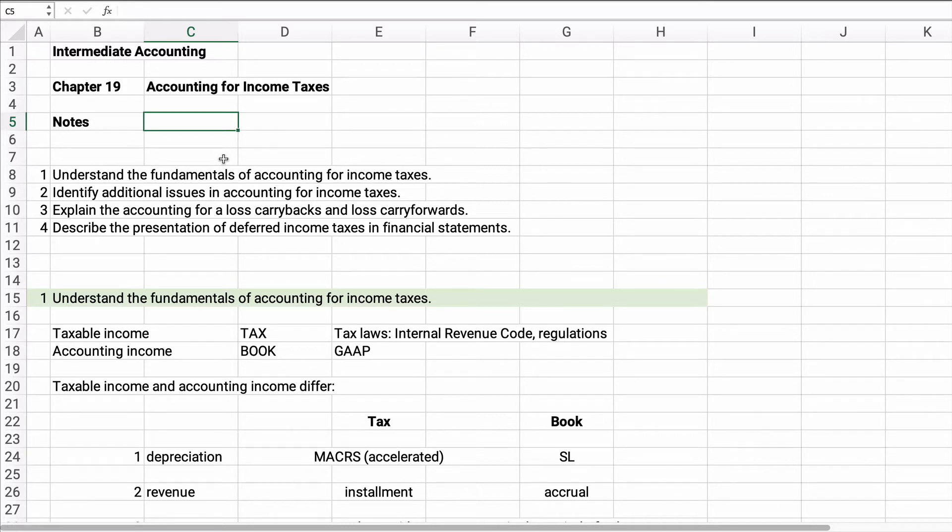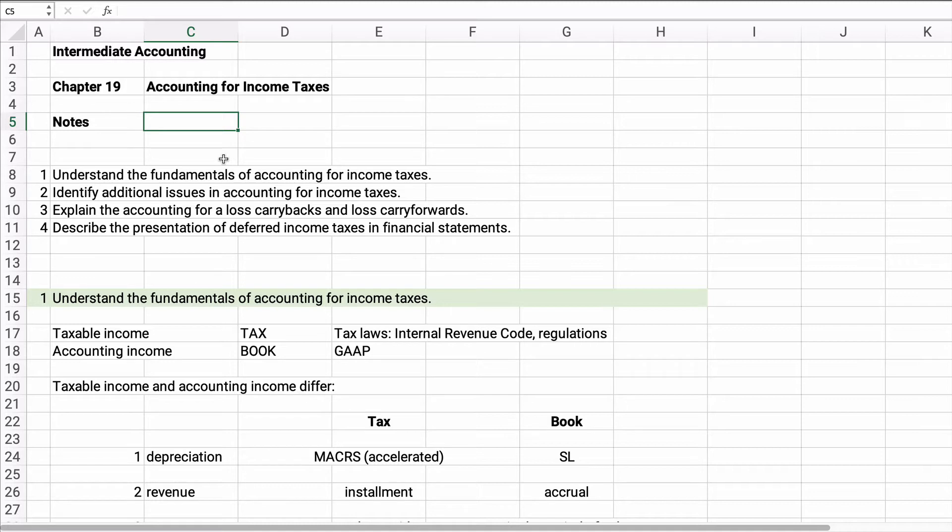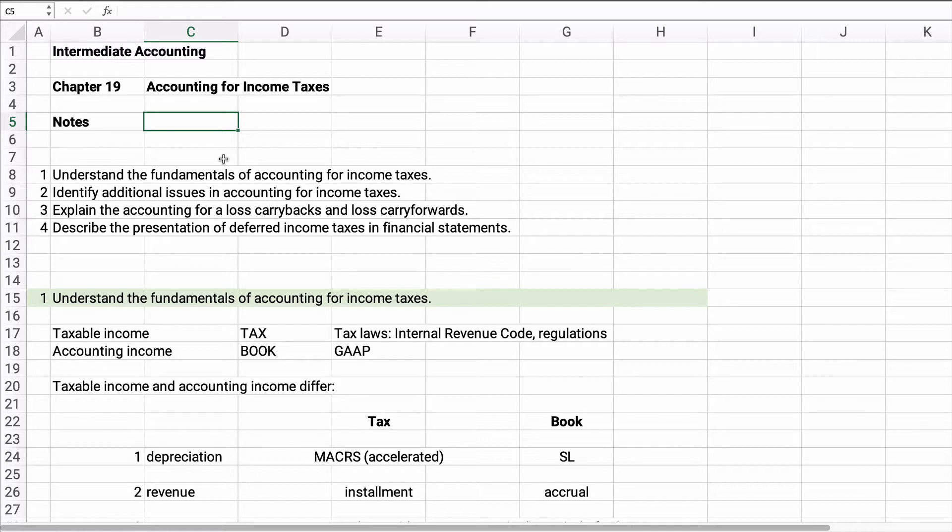So this is the notes part of it. I'd like to follow this up with some examples to show you how to do some of the problems, but it really does help to understand what you're trying to do and there's deferred tax assets and deferred tax liabilities. Let's get started on this and then I'll try to come back with another video on some problems.